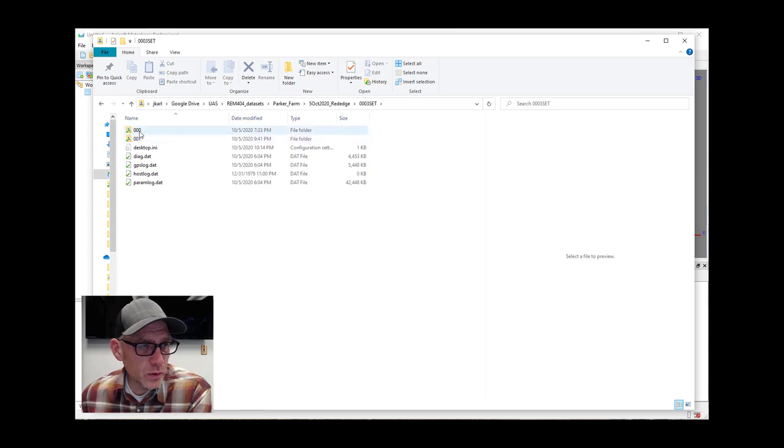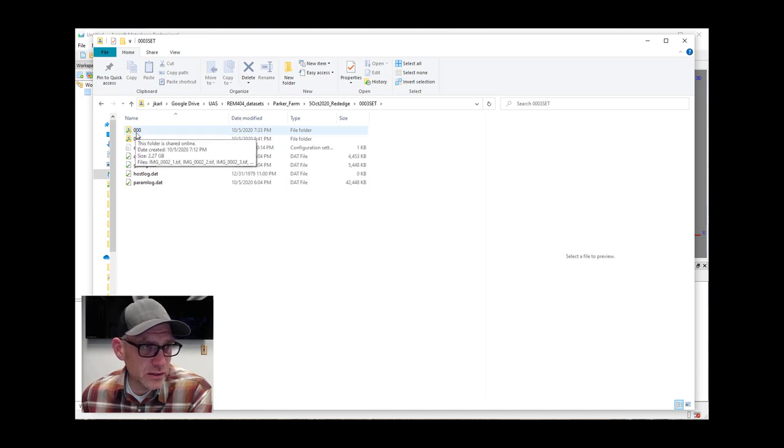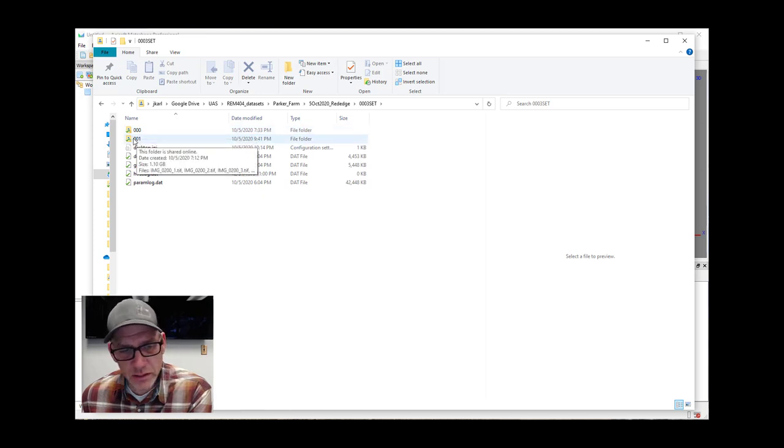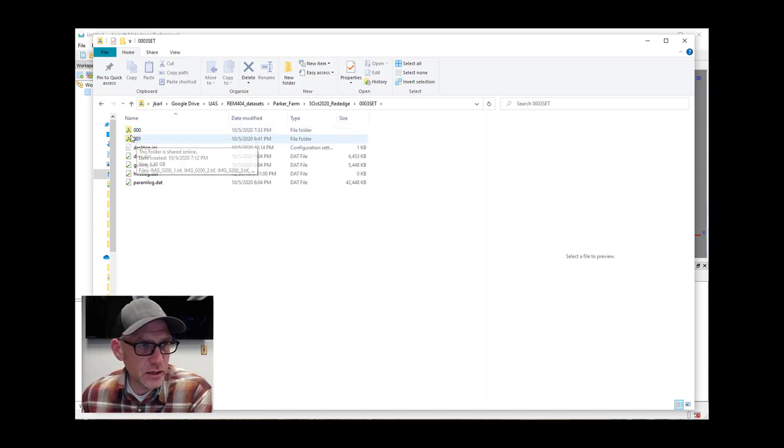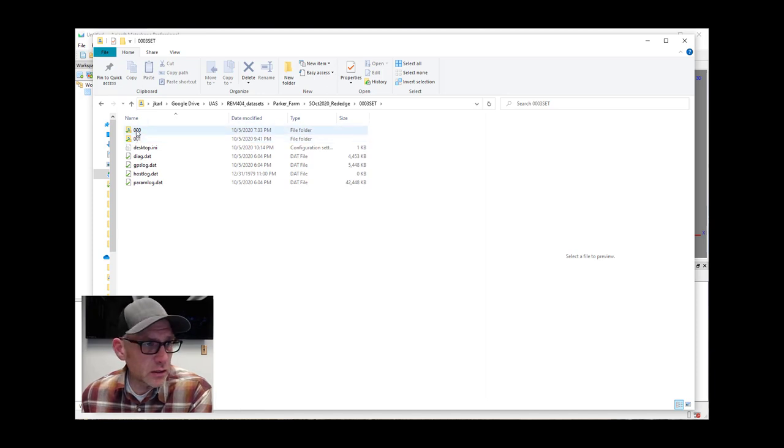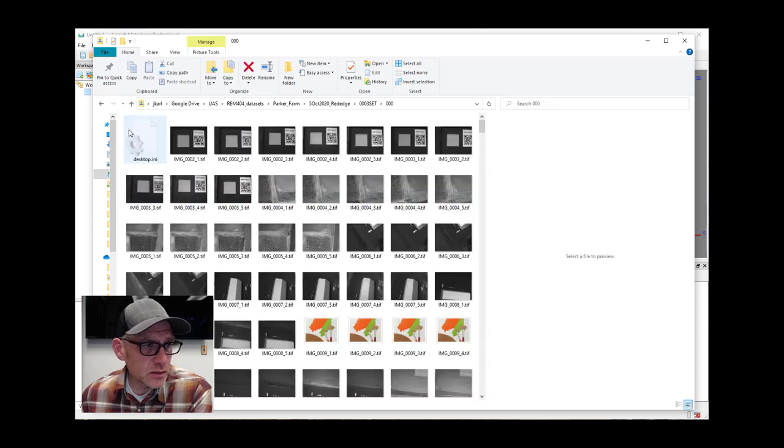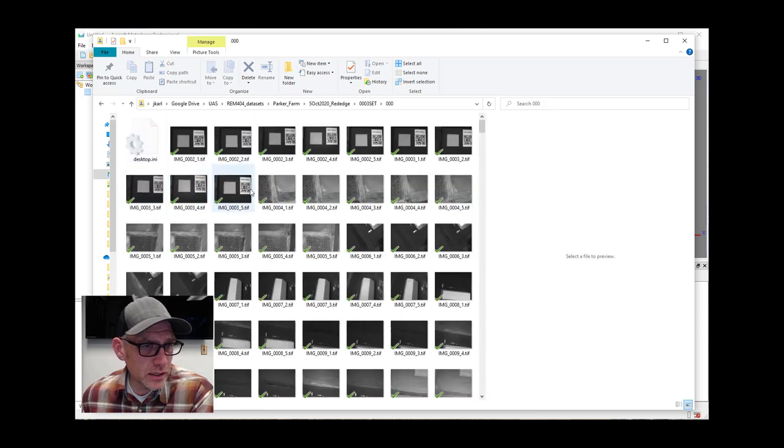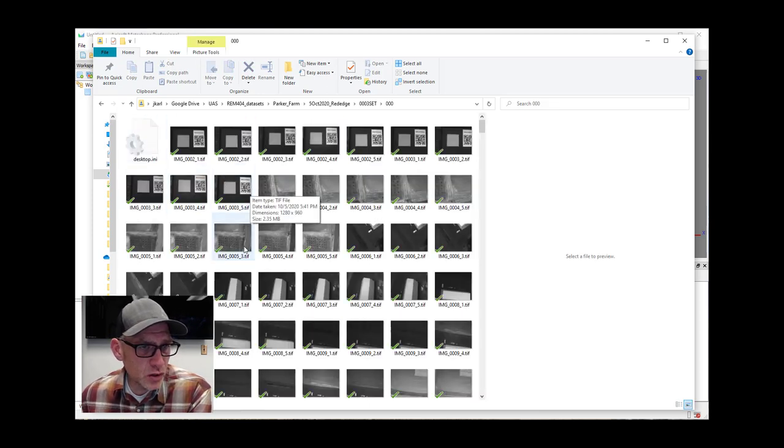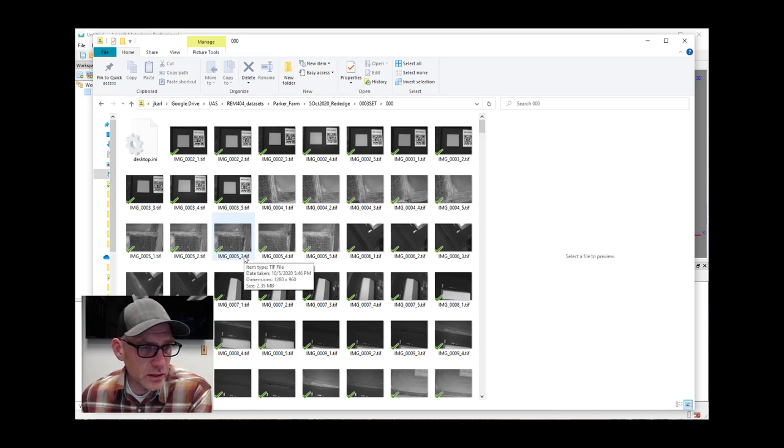The way the MicaSense camera works is it will collect a whole bunch of photos into this first directory until it reaches a certain number, and then it'll create another directory and then add photos into that. So you can have multiple photos here just depending on how many total exposures that you had in your mission. Let's go in here and open this up and take a look at what's going on here.